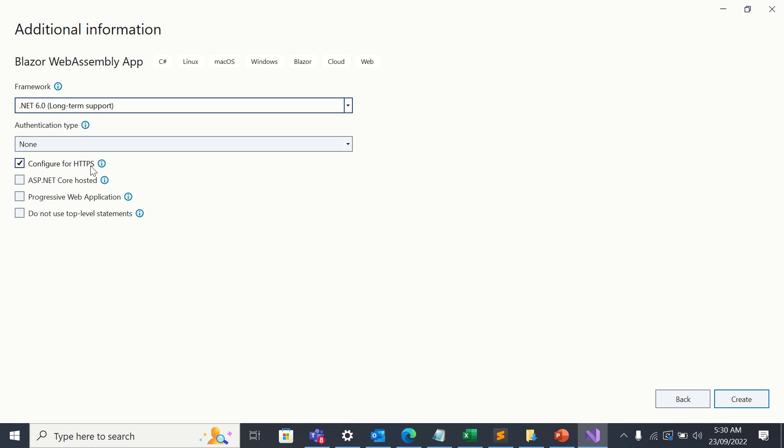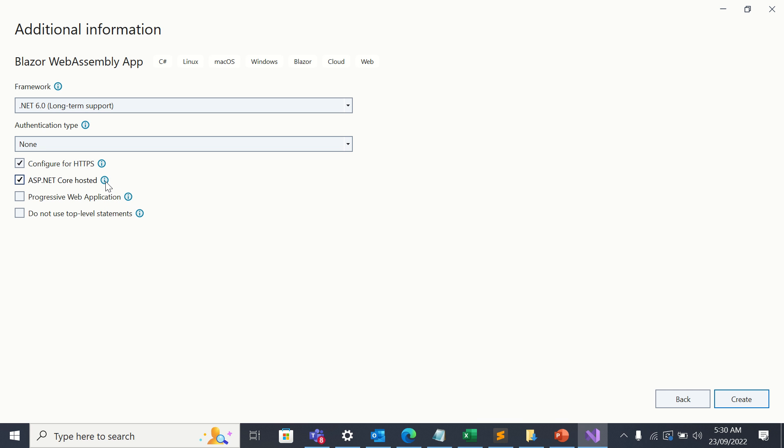Well, I'm going to configure for HTTPS. I'm also going to use ASP.NET Core Hosted. That means it will create a server project as well. It will be made up of two projects: the WebAssembly project and the server project. So I will click create.